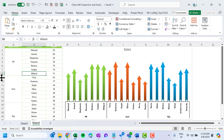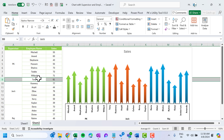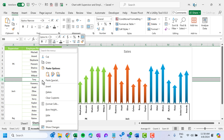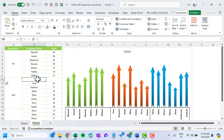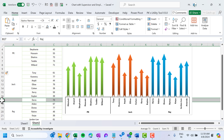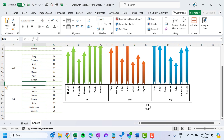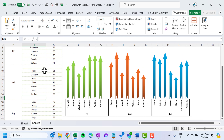Now we will add space between supervisors. Select the first employee row of Jack — row 9 — right-click and insert a new row. A gap appears between those employees in the chart. Similarly, insert a new row at row 17 for the gap before Raj's employees. We can see the gap in the chart.